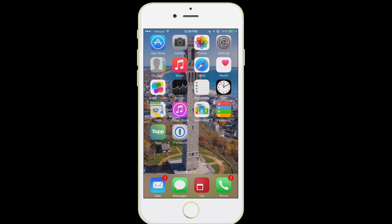Hello everyone, and welcome to the class. This is David A. Cox with PCClassesOnline.com, and today we are going over everything that you need to know to get started with using your new iPhone.